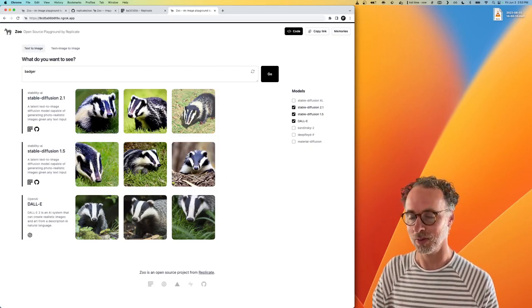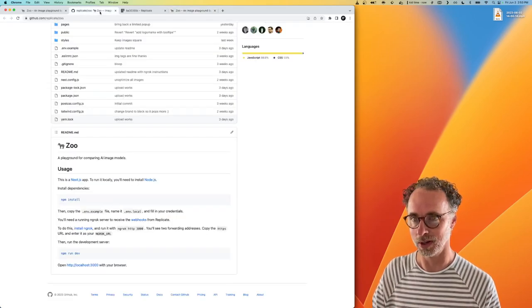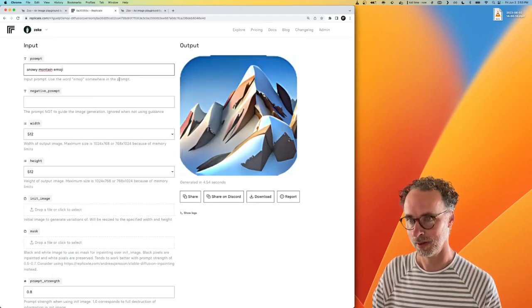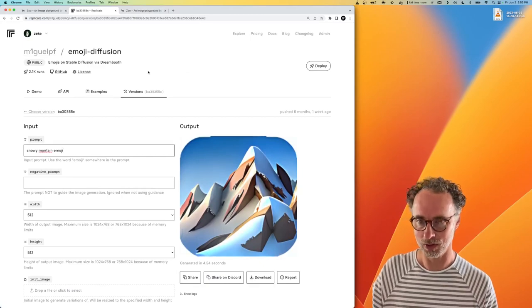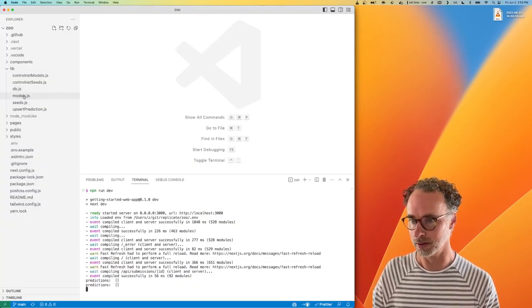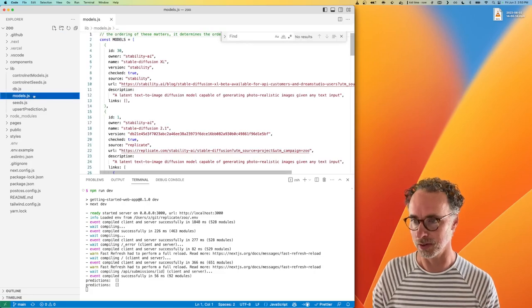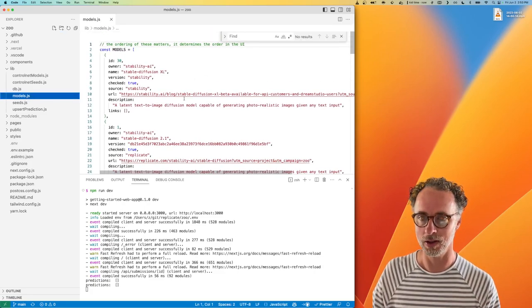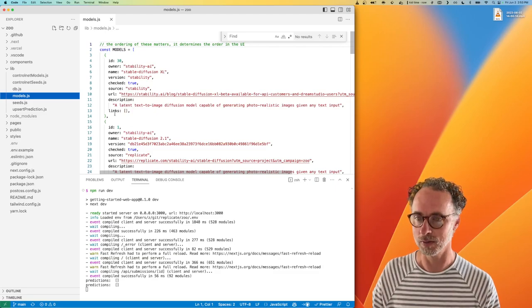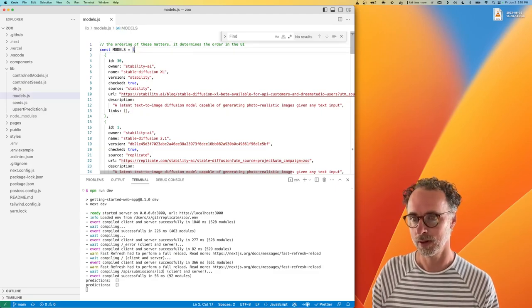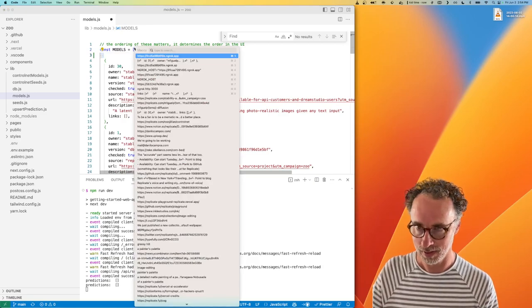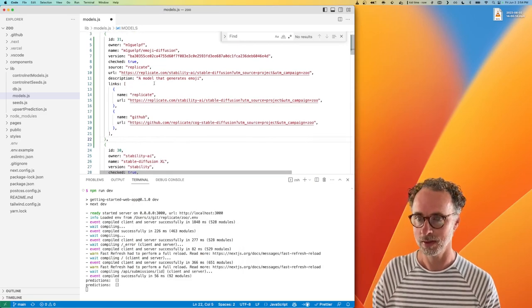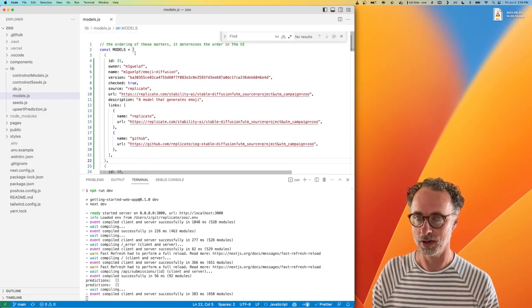So now what I want to do is add support for this emoji model. So inside the code for Zoo, there's a file in the lib directory called models.js. And this is just a JSON file that contains the metadata for each model that we support. So I have kind of a canned object here that I generated ahead of time that has the metadata for this particular model.